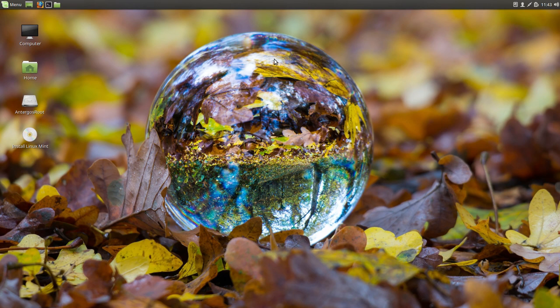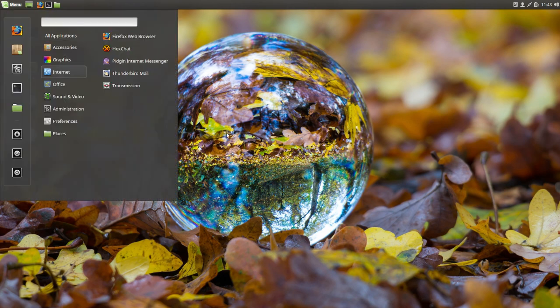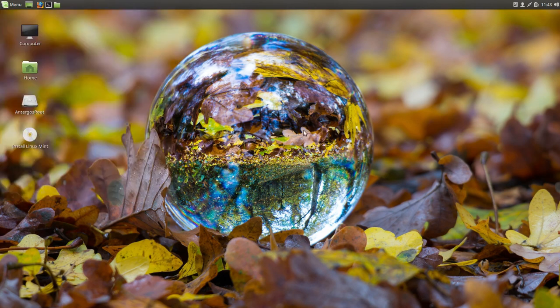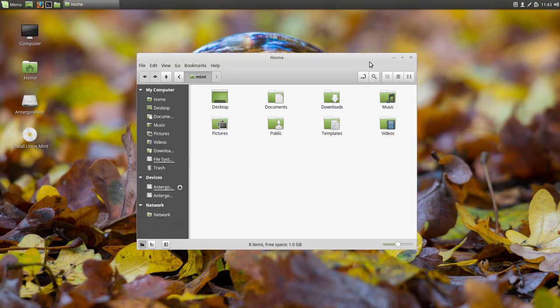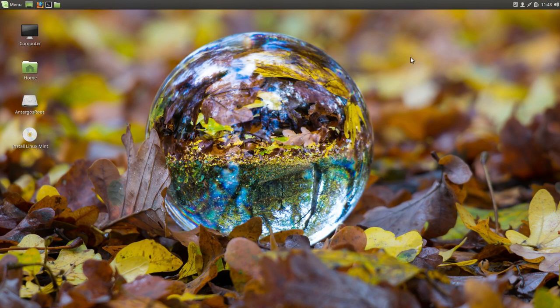So I guess we'll wrap this up here. This was a look at Linux Mint 18.3, this is the beta, and this is the Cinnamon desktop. Pretty cool environment, not bad at all. So yeah, alright, I'm out.